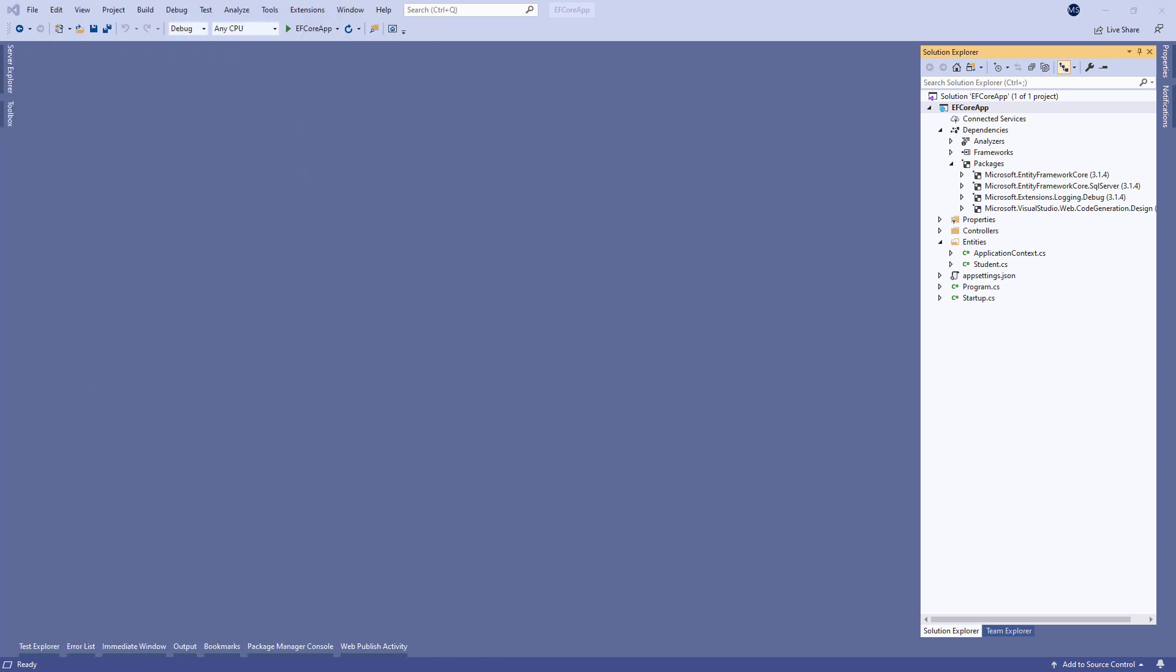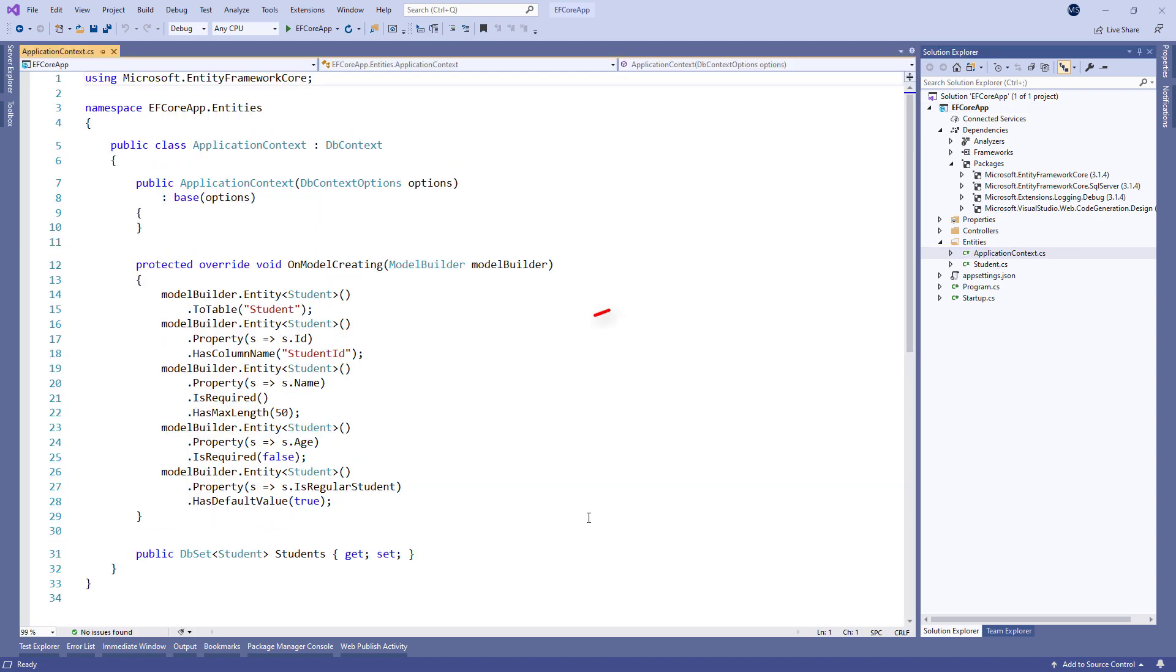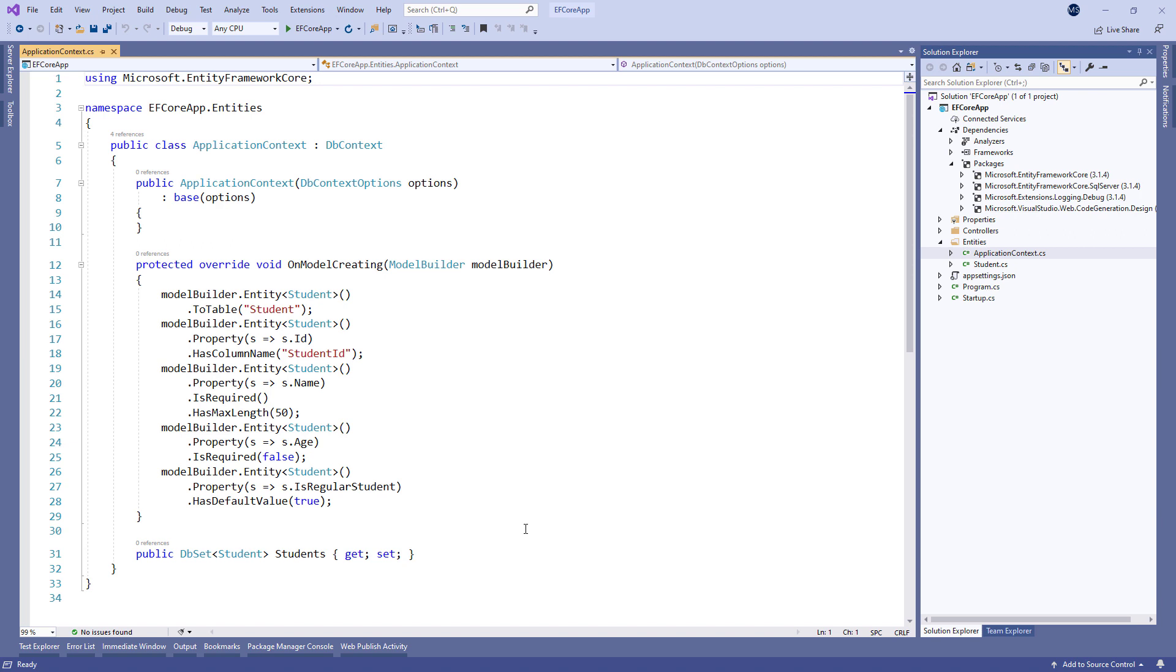We have prepared a project with the database model containing Entity and Context classes and applied different configuration options. Additionally,